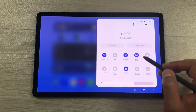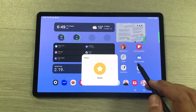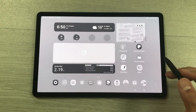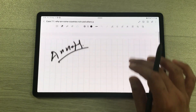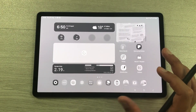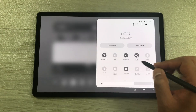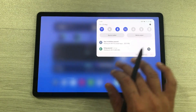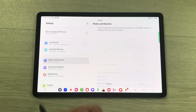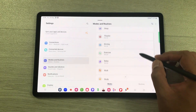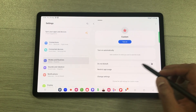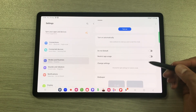The next feature is about study mode. When you turn on study mode, everything becomes grayscale, notifications turn off, and restrictions apply to some apps — you can only use apps related to your studies. This is really helpful for focusing. To enable it, go to settings, select modes and routines, scroll down and select add mode. Then you can give it a name and do all your study mode customizations.